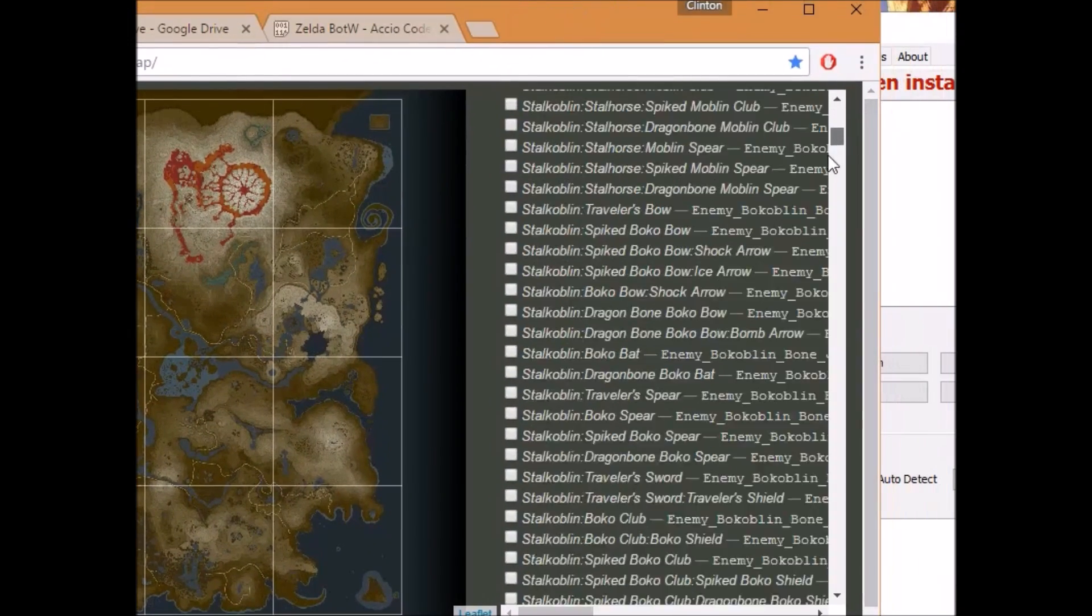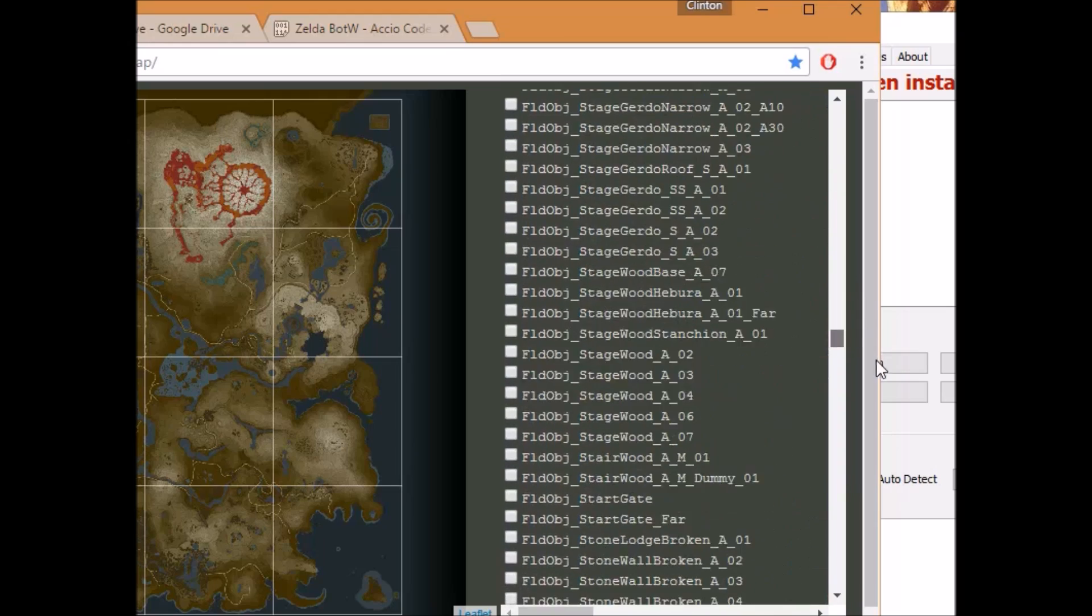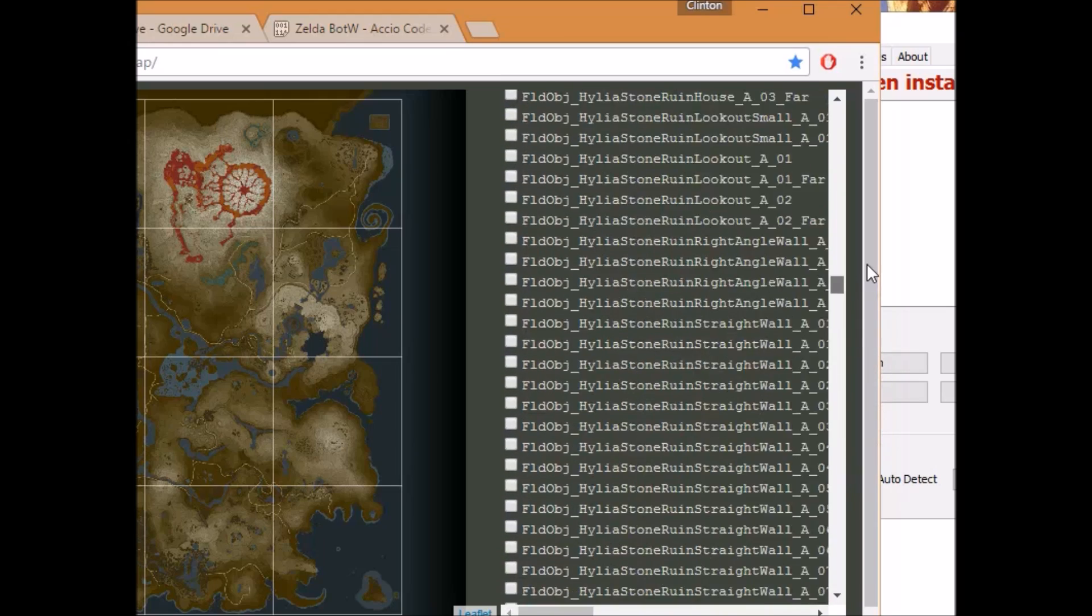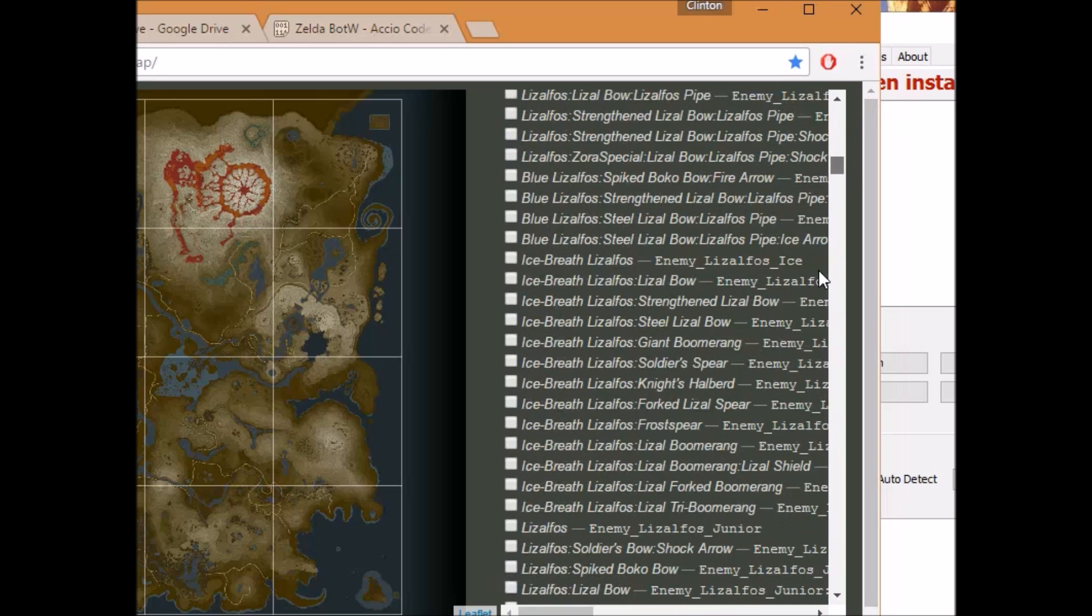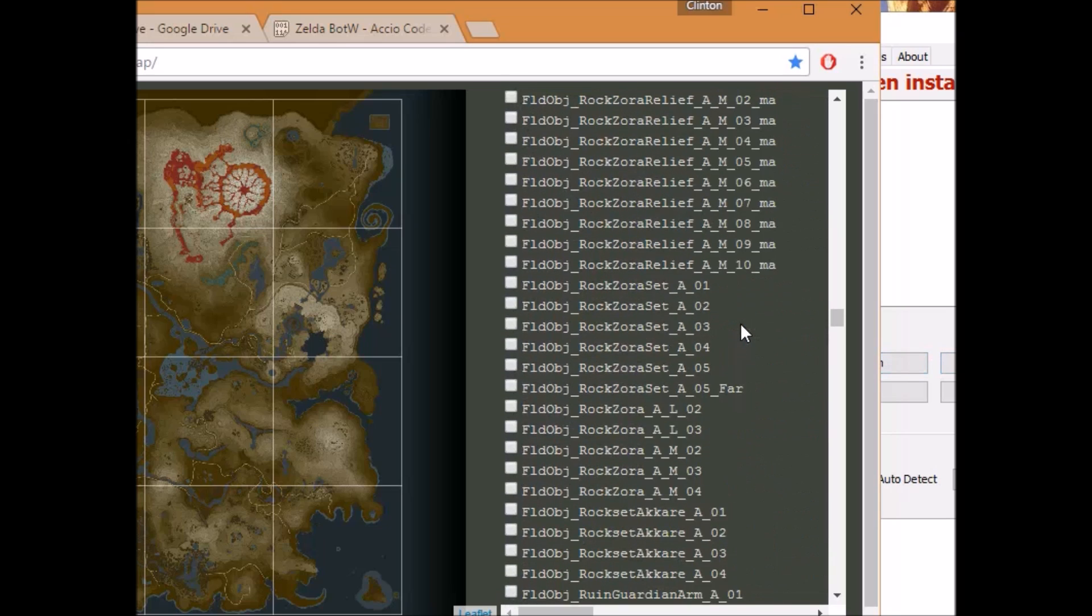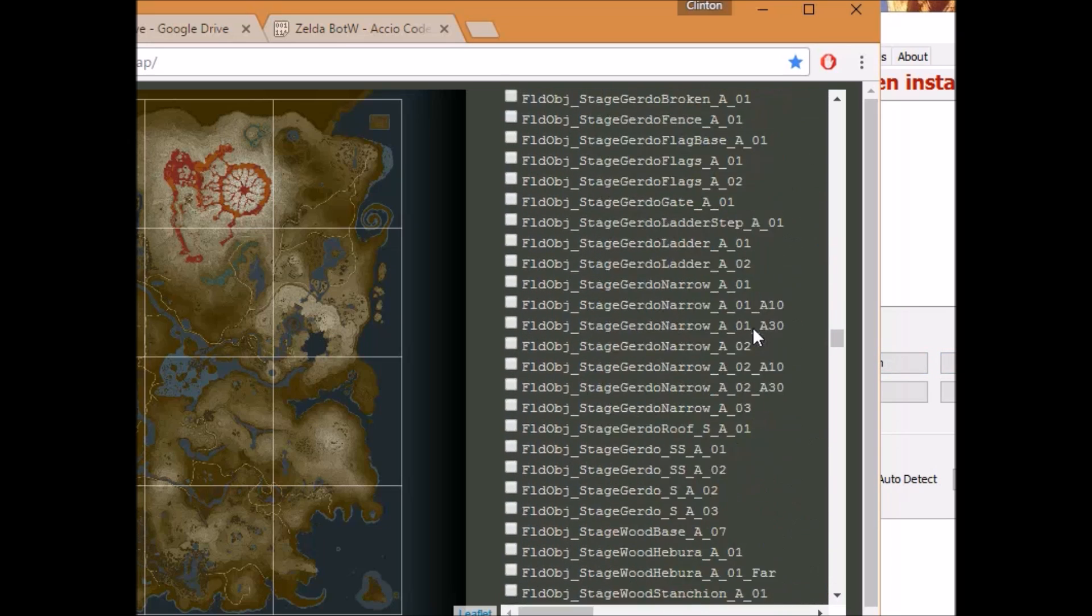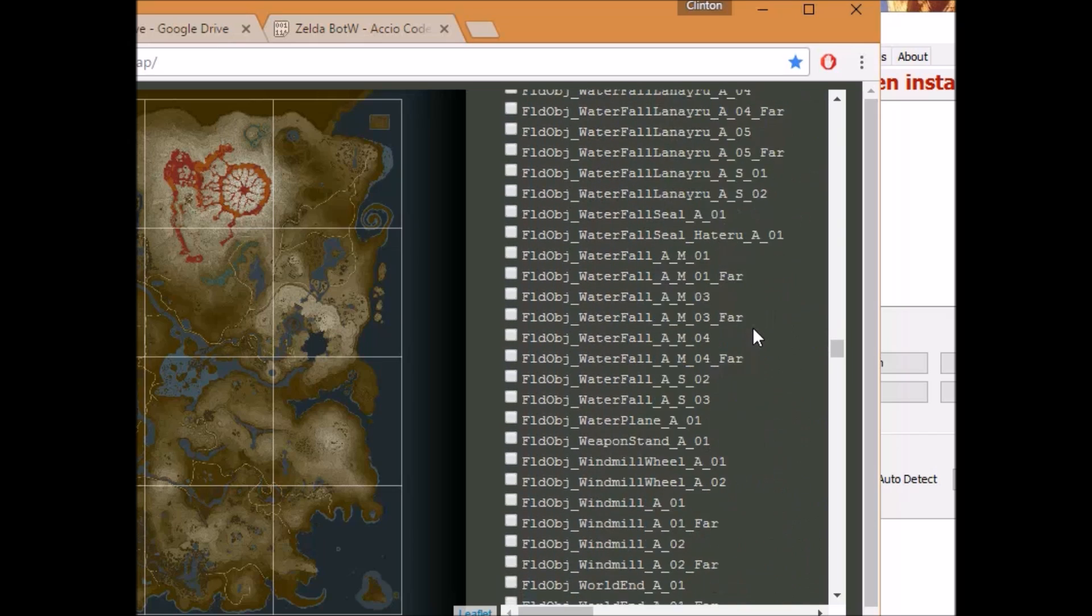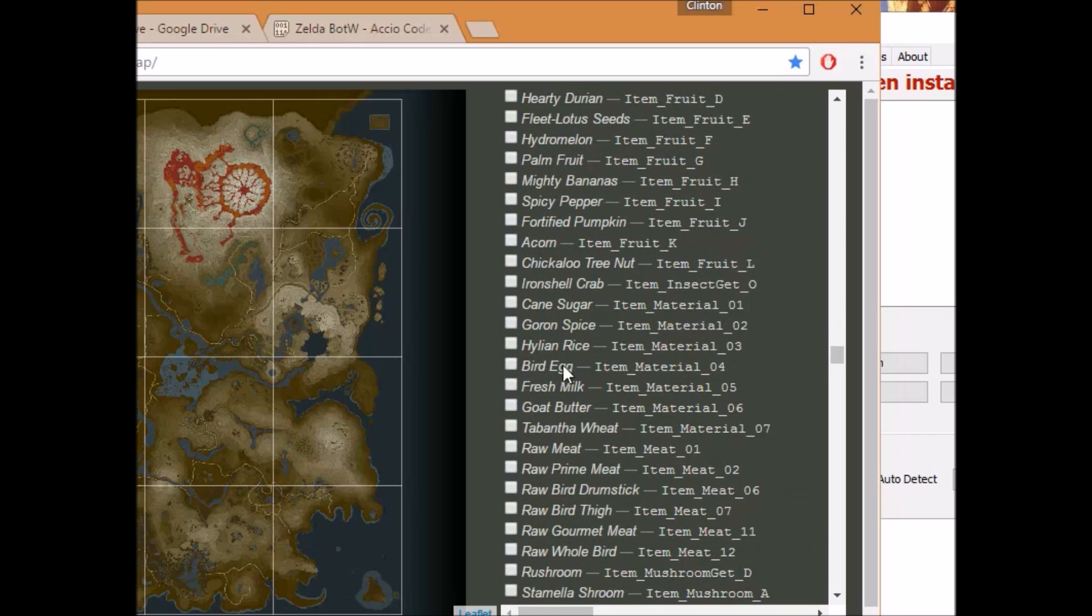This website lists every single object that you can possibly spawn in Breath of the Wild. Each object has a file name. This is the file name. Now some objects have words before them, such as, let's find an example. Like this one says bird egg. You do not need to copy this or that. You only need to copy this.